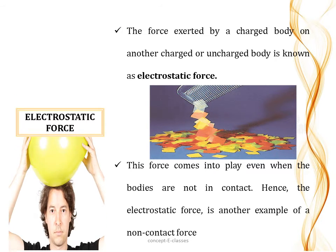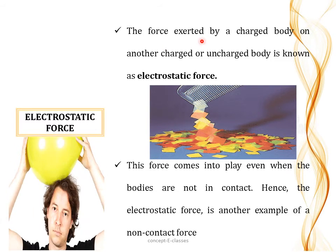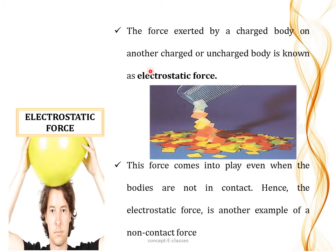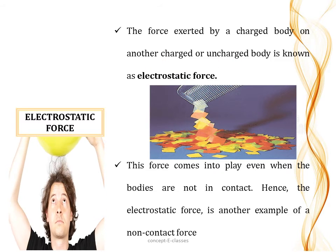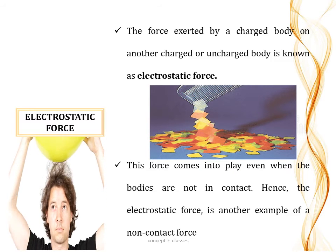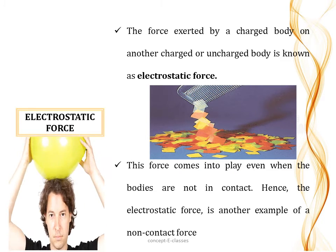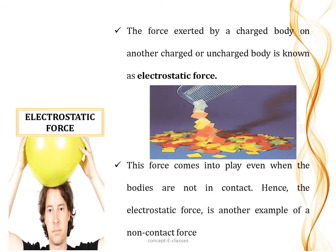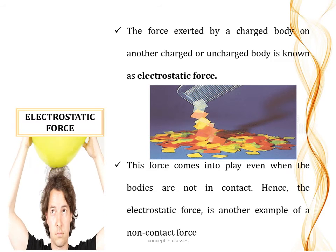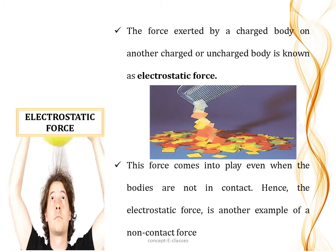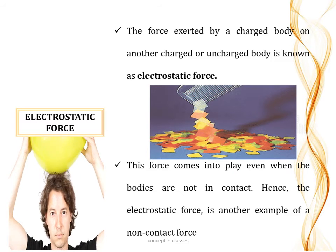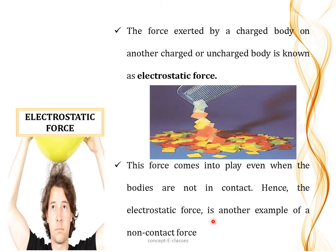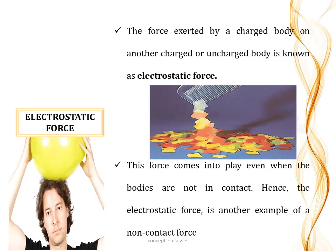The force exerted by a charged body on another charged or uncharged body is known as electrostatic force. For example, if you rub a comb against a cloth and bring it near pieces of paper, the paper gets attached to the comb. Similarly, a balloon charged by rubbing it with hair will stick to the hair when lifted. This force comes into play when the bodies are not in contact, so electrostatic force is another example of a non-contact force.